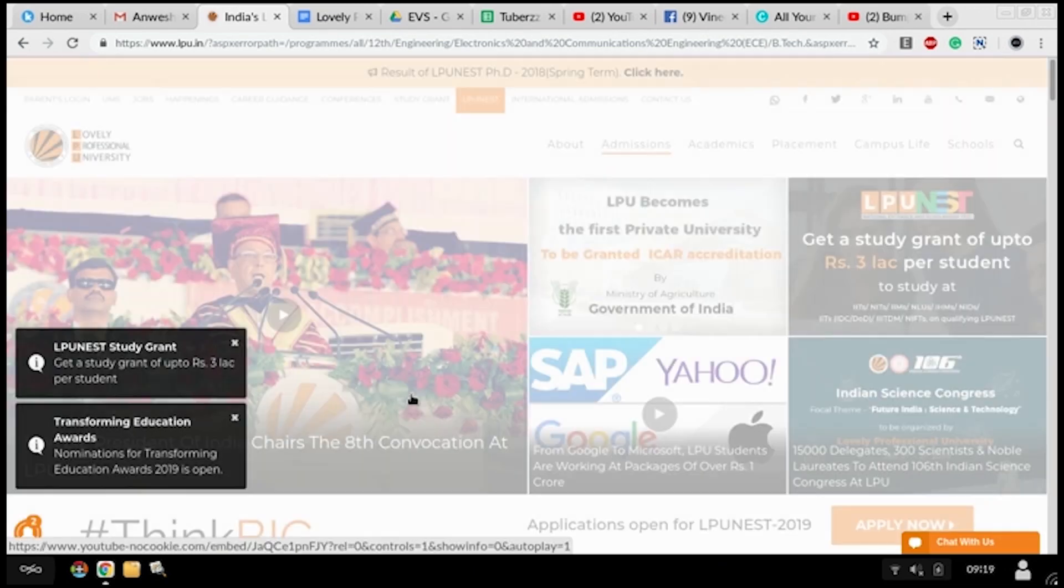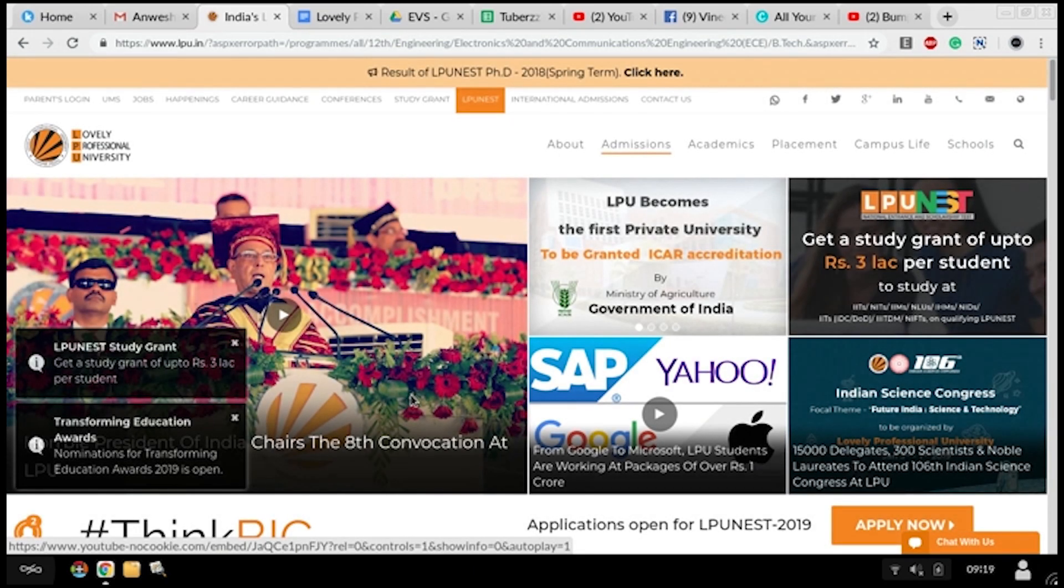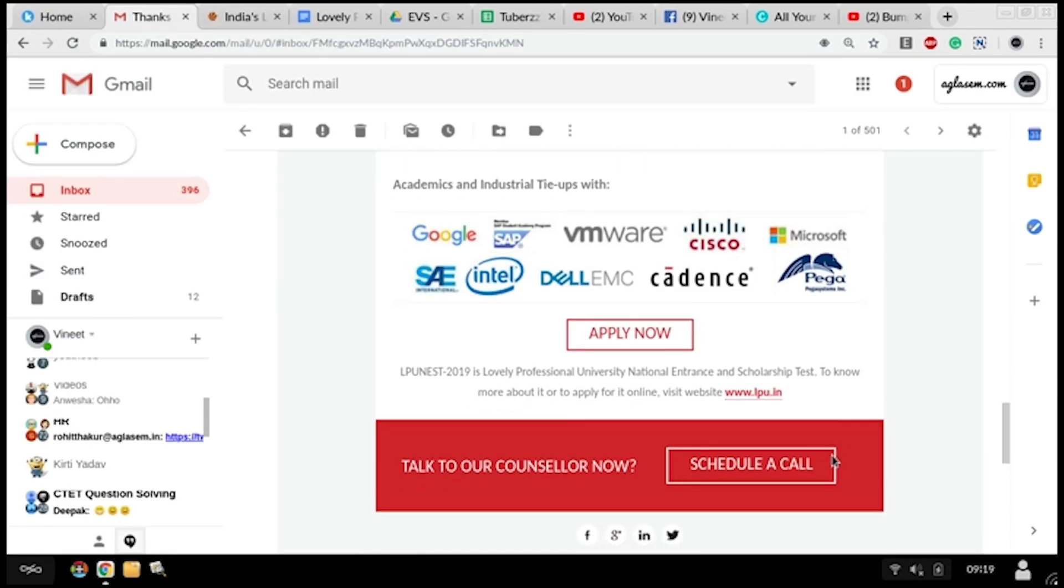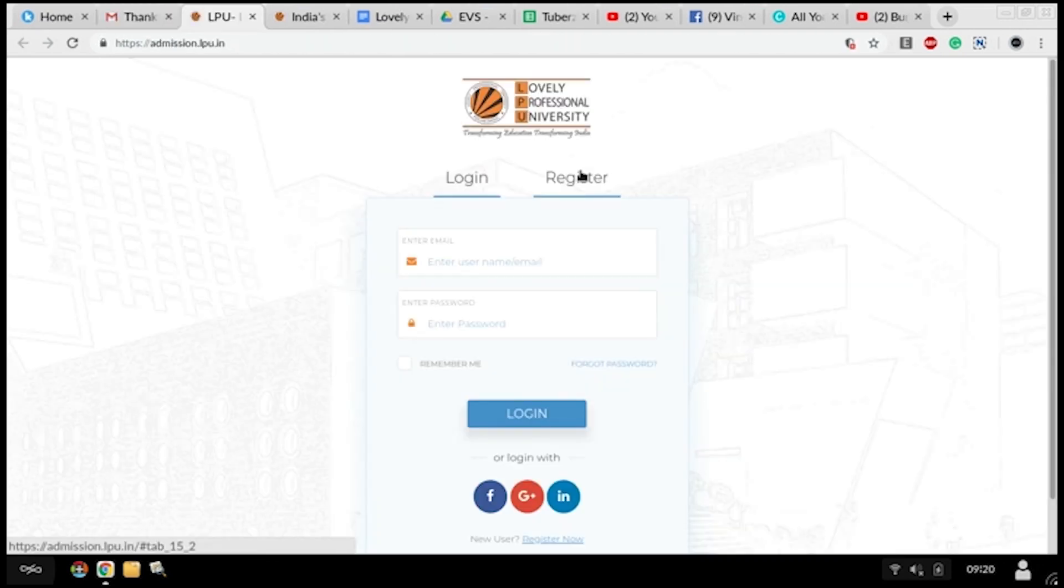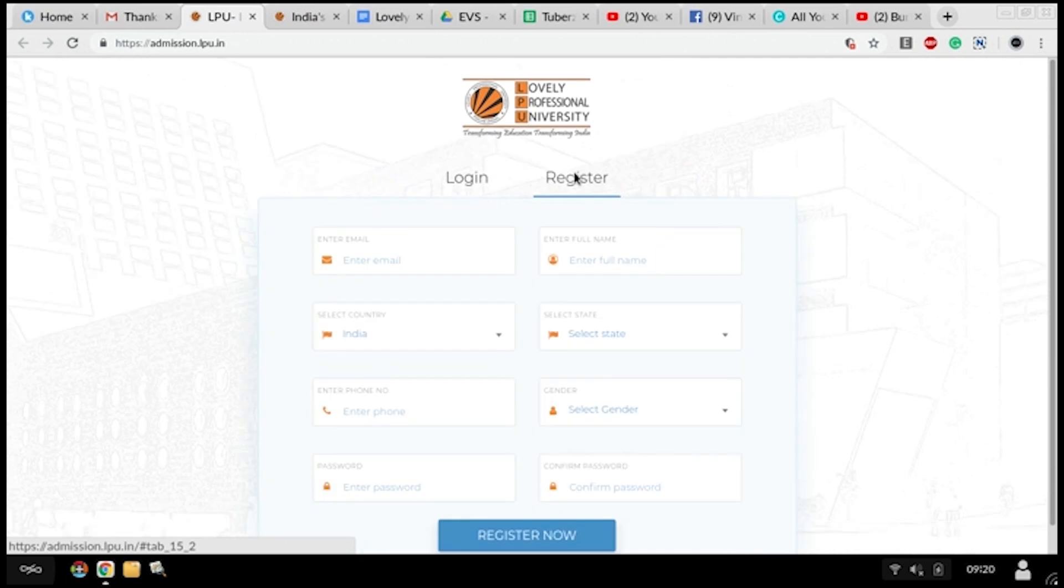After clicking that, check your mail ID. Let's go to the inbox of your mail ID where you have to click on apply now. You will be receiving a mail from LPU.